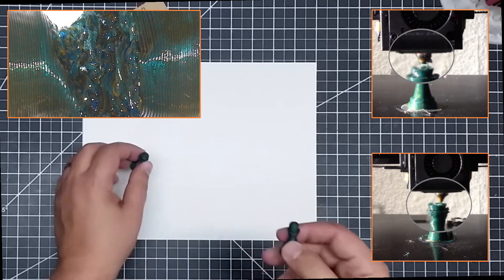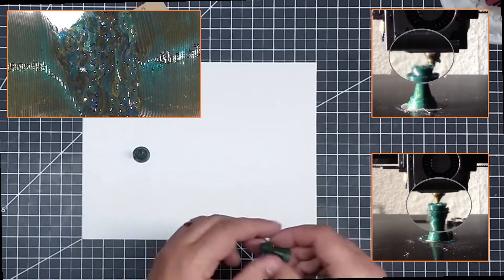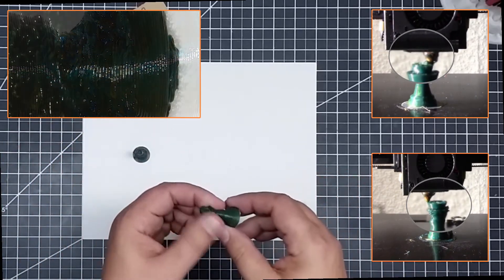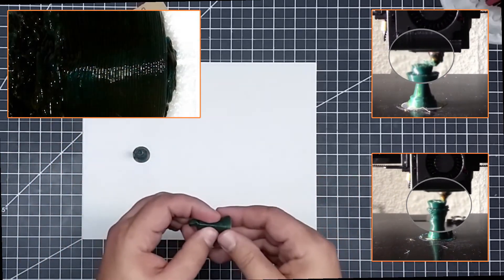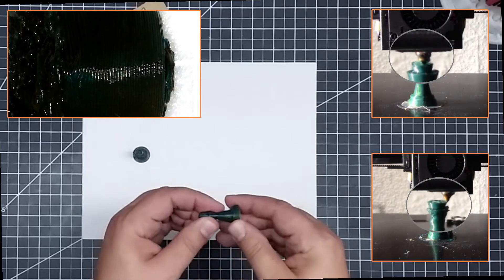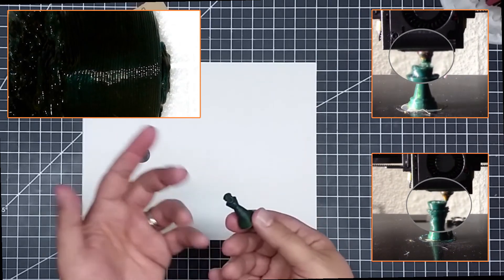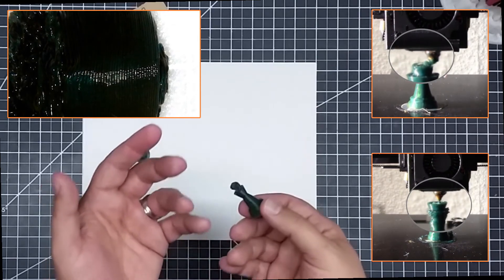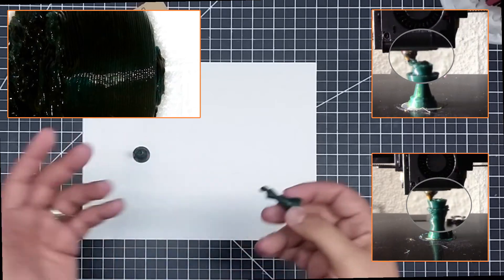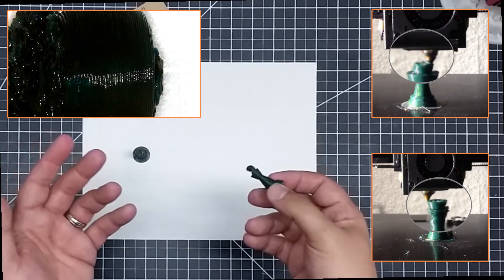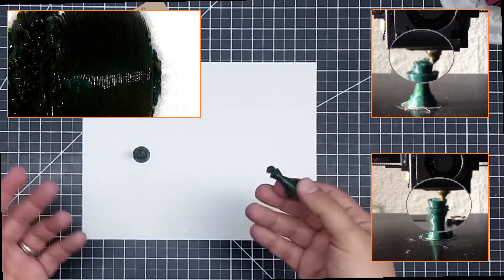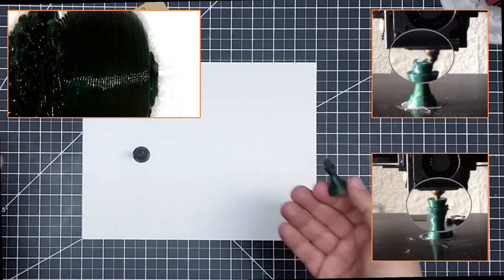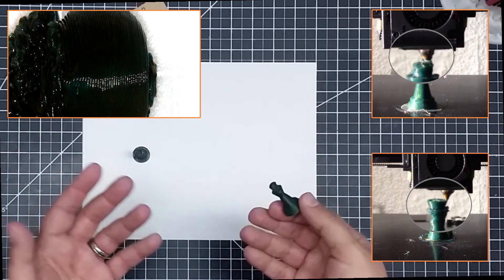Now, the interesting thing, and again, this is a non-scientific determination, but the strength of this chess pawn is actually very interesting, because one of the comments I got is, Joe, why do this? Why mix these filaments?